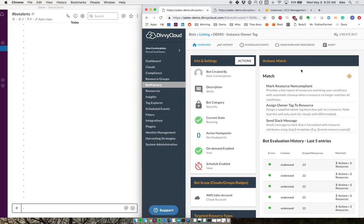And if it sees that, what it's going to do is apply an owner tag to the resource and then also send me a Slack message letting me know that something happened and some extra supporting information about this instance.